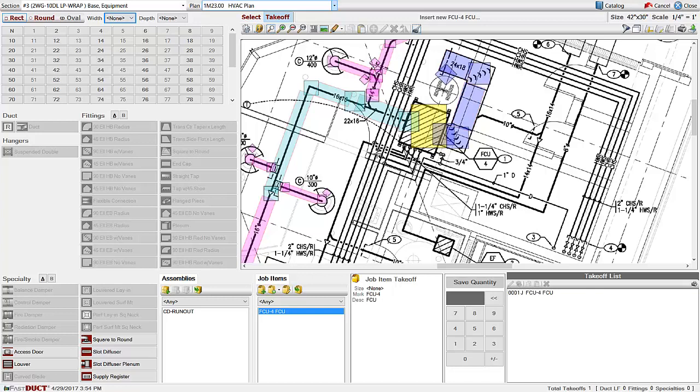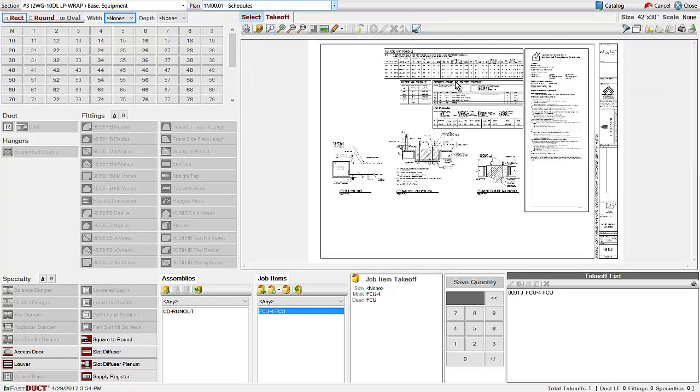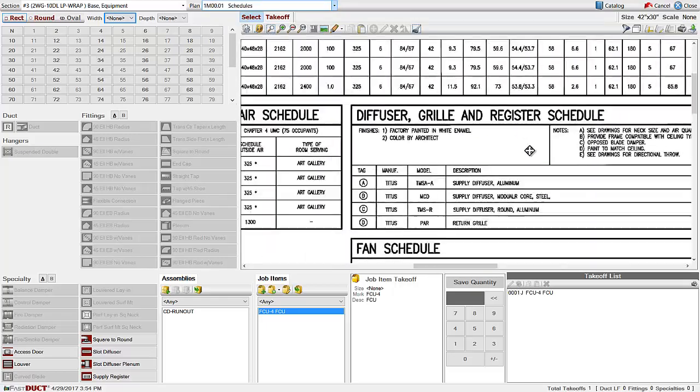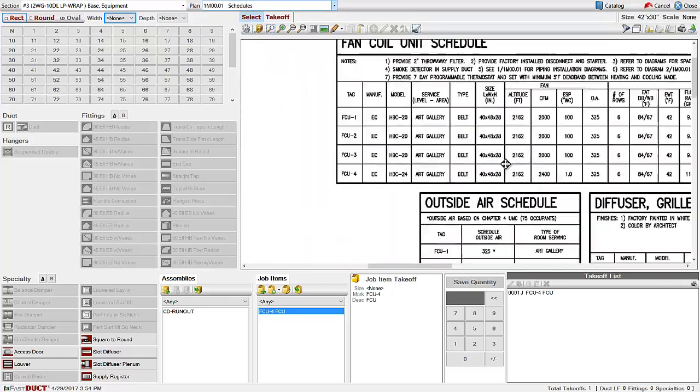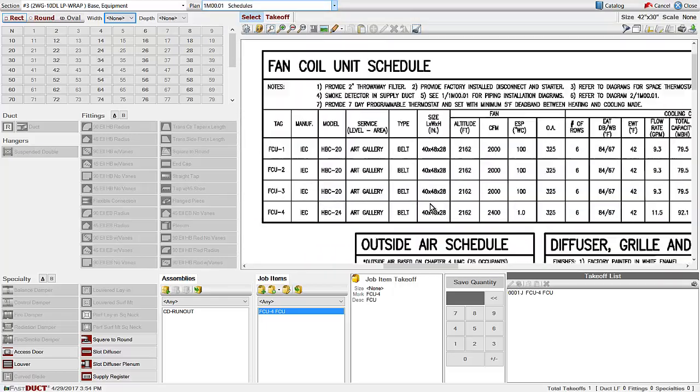Often times HVAC equipment will have schedules on the plan. We can zoom into the fan coil unit schedule to see the fan coil units on the job. Sometimes it's easy to create the equipment directly from the schedules.